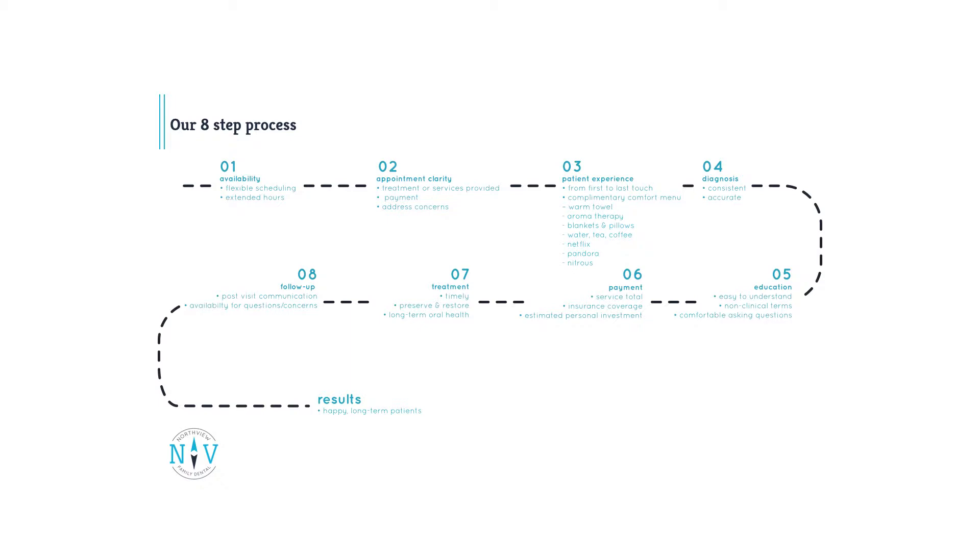As you can see, it's an in-depth process that not only ensures that we're making a positive impact on our patients, but that our patients feel heard and know we are creating perpetual improvements to meet their needs. The end result is happier, healthier patients, higher retention rates, and better treatment acceptance.